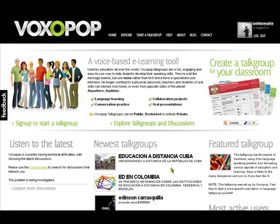This is number four in the series ICT tools for the ed2work European Network project, now looking at Voxopop. Voxopop is a voice-based tool — basically it's like a forum, but instead of using text messages you use voice messages.